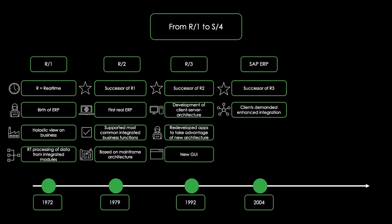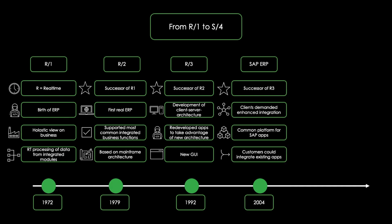This is why SAP developed the NetWeaver platform, which was based on open standards and enabled the integration of apps. From that point, all SAP apps ran on a common platform, and customers could integrate existing apps via standard web services.